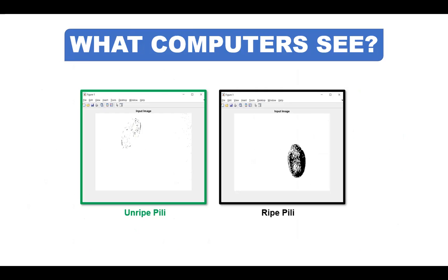So using machine learning, computers can detect or predict and differentiate between a ripe and unripe pili in an instant. Of course, by applying the skills and image processing techniques that we have learned from our previous discussions, such as image enhancement and image segmentation, we can teach computers to classify objects.